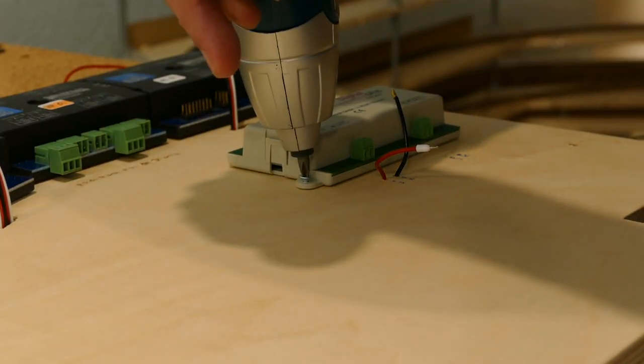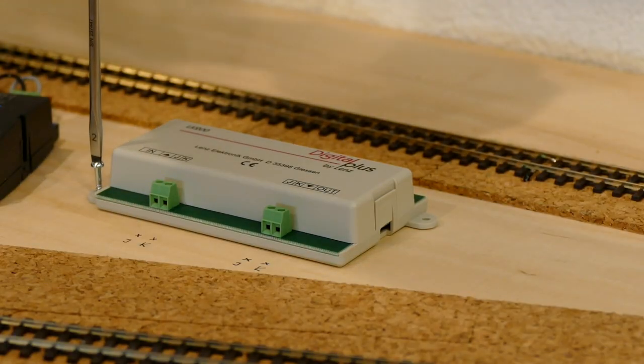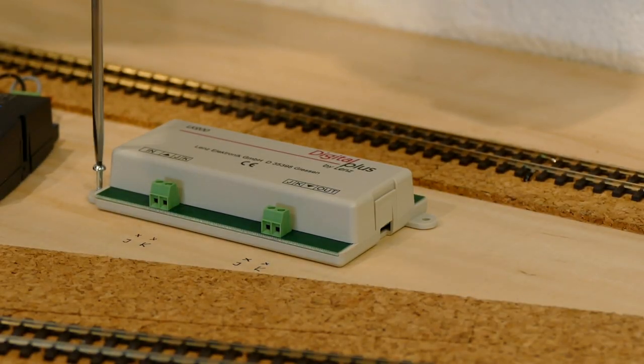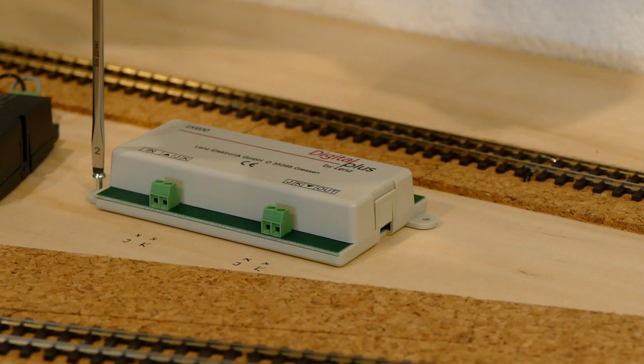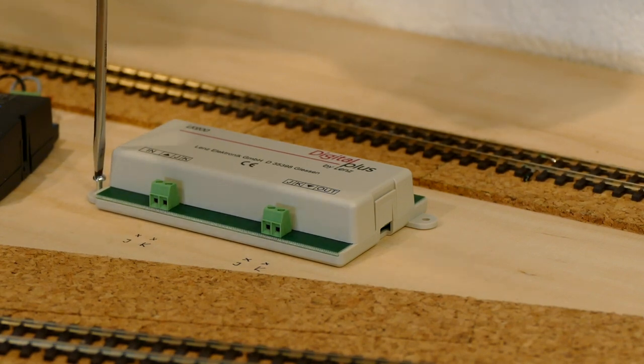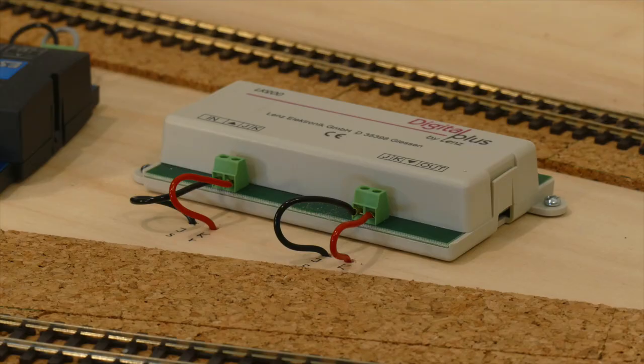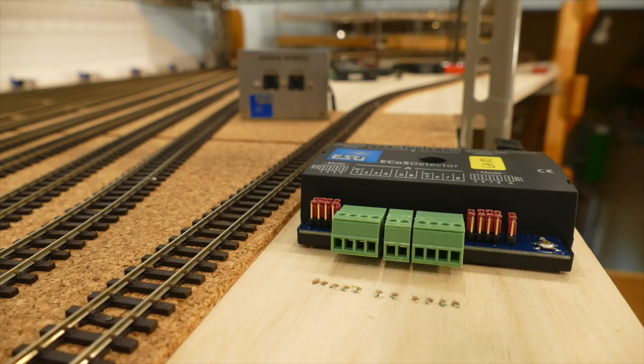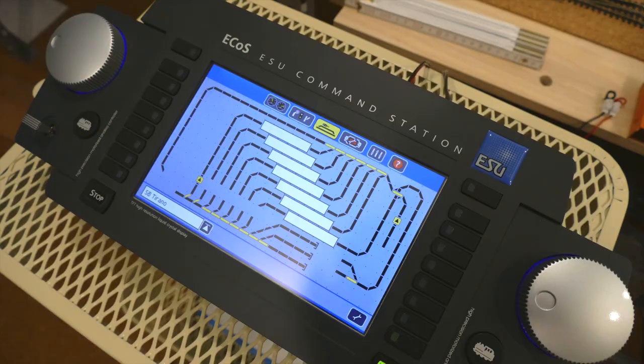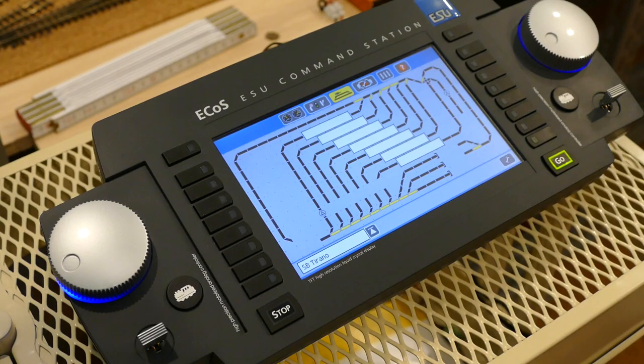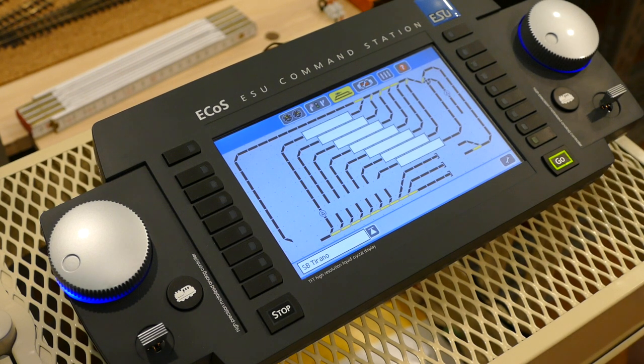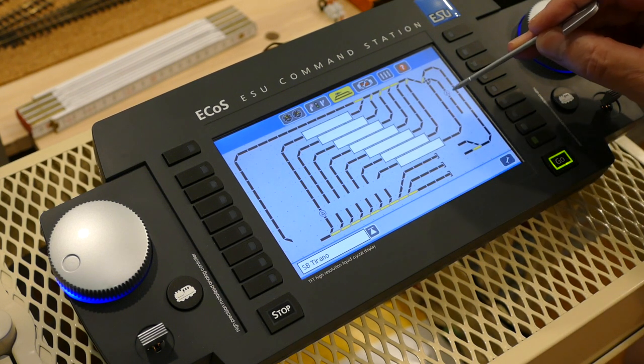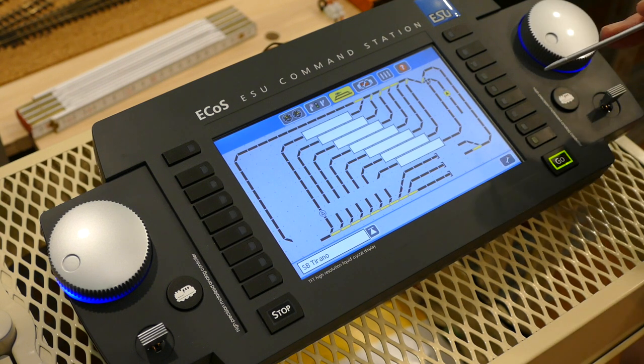Wegen der nun vorhandenen Kehrschleifen wurde an beiden Bahnhofsenden je ein Lenz-Kehrschleifen-Modul eingesetzt. Für die korrekte Gleisbesetztmeldung sorgen Ecos Detectors. Die Halteabschnitte der Durchfahrgleise in Tirano werden mit Railcom-fähigen Anschlüssen verbunden, damit später auch ohne Sichtkontakt klar ist, welches Fahrzeug wo wartet.